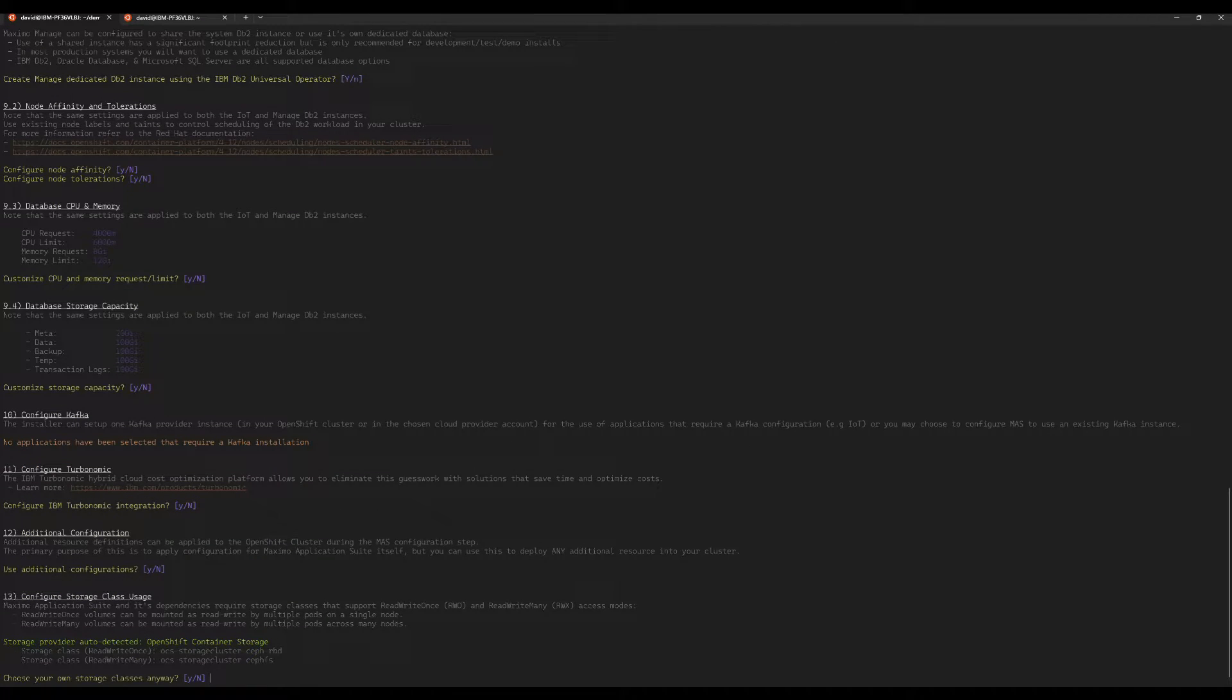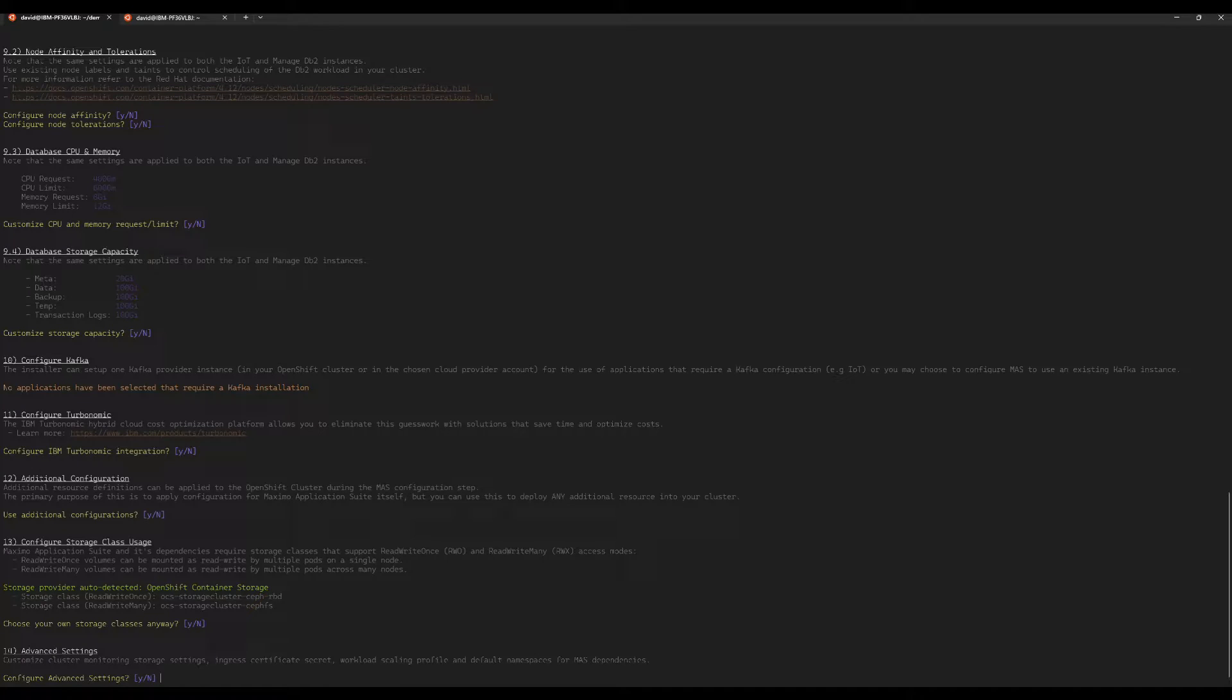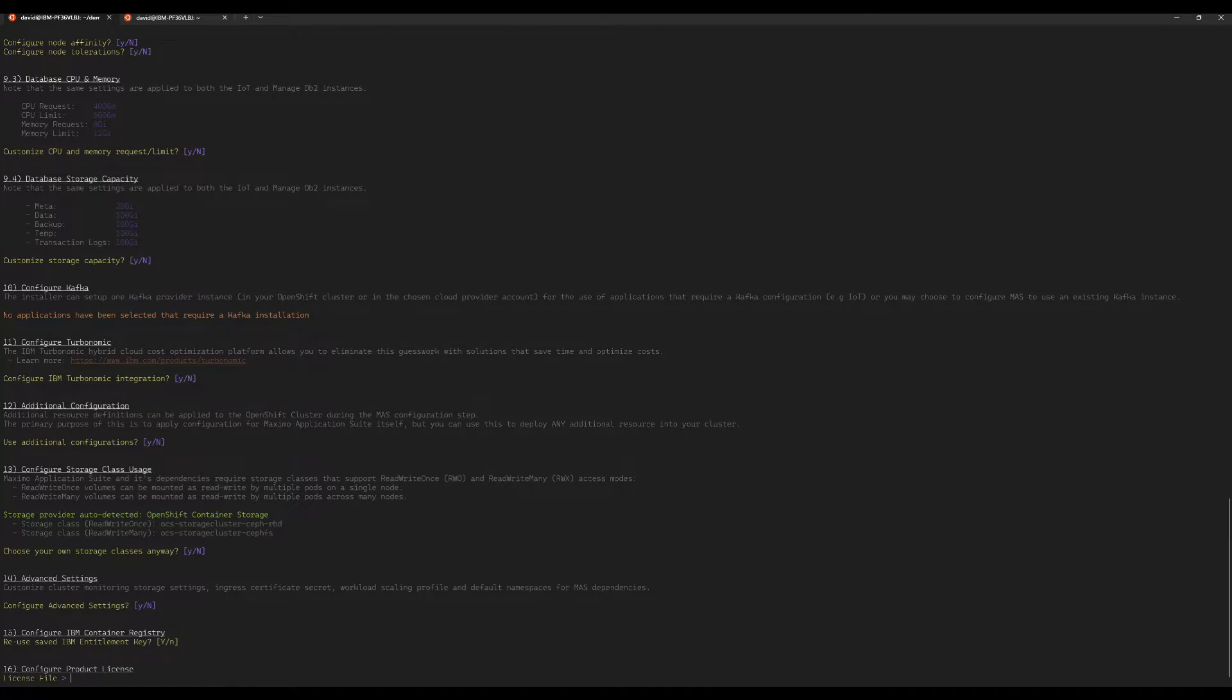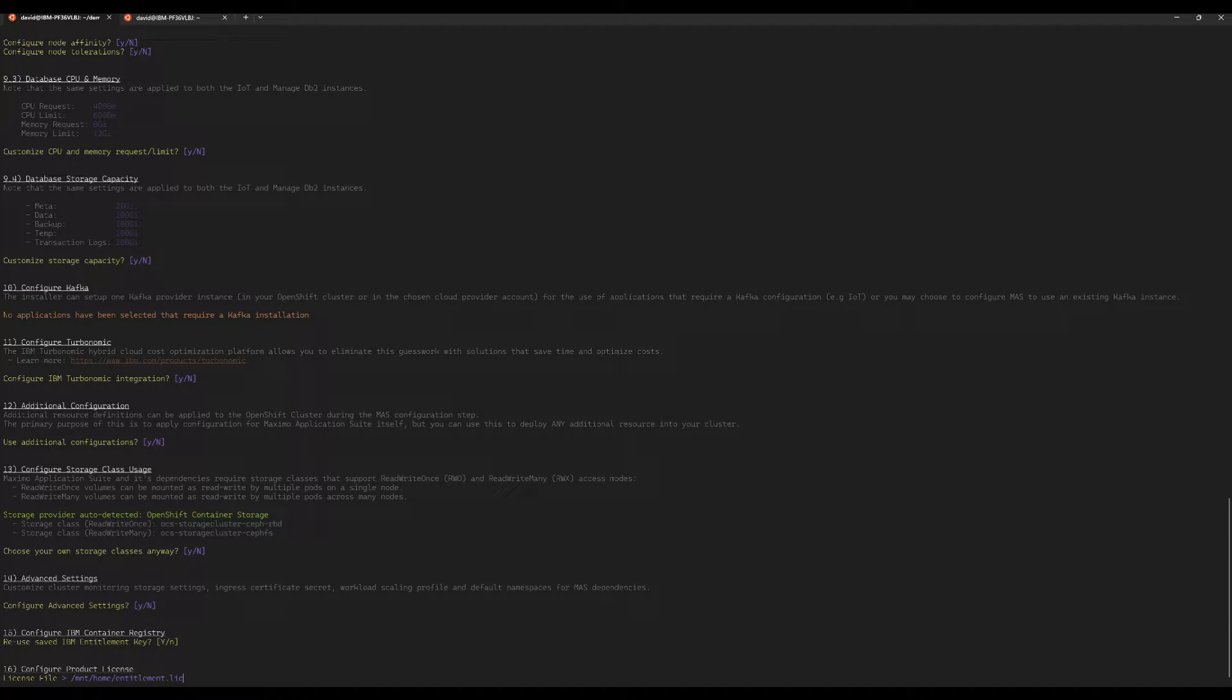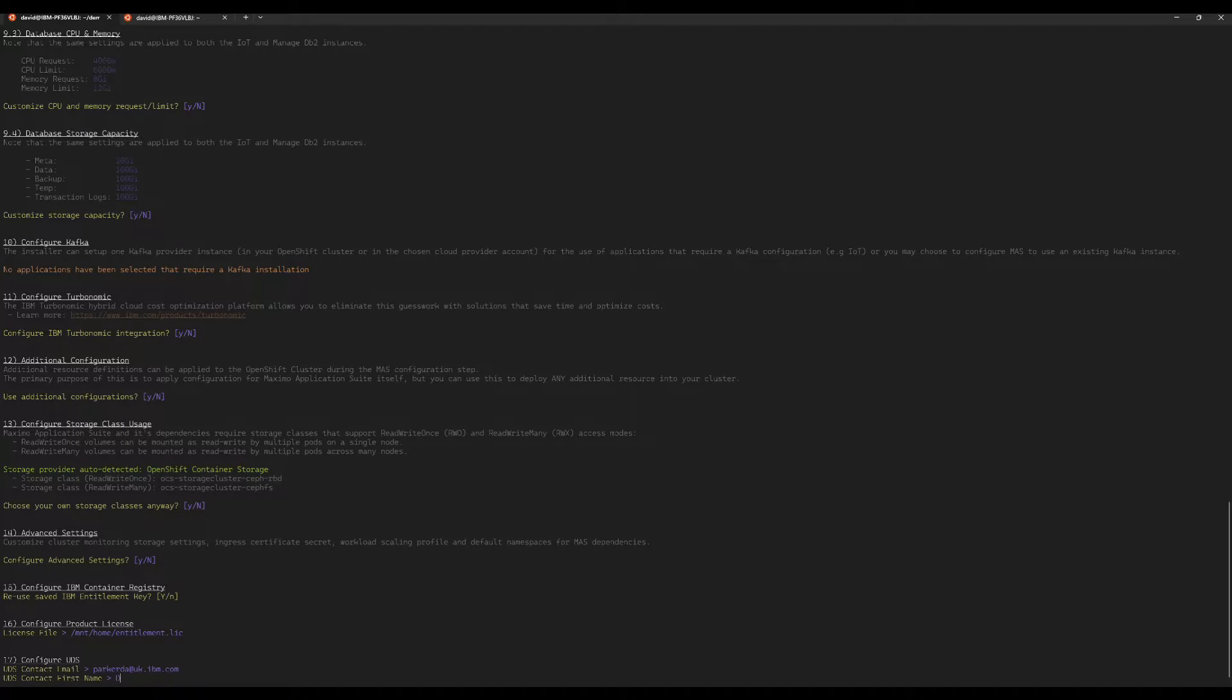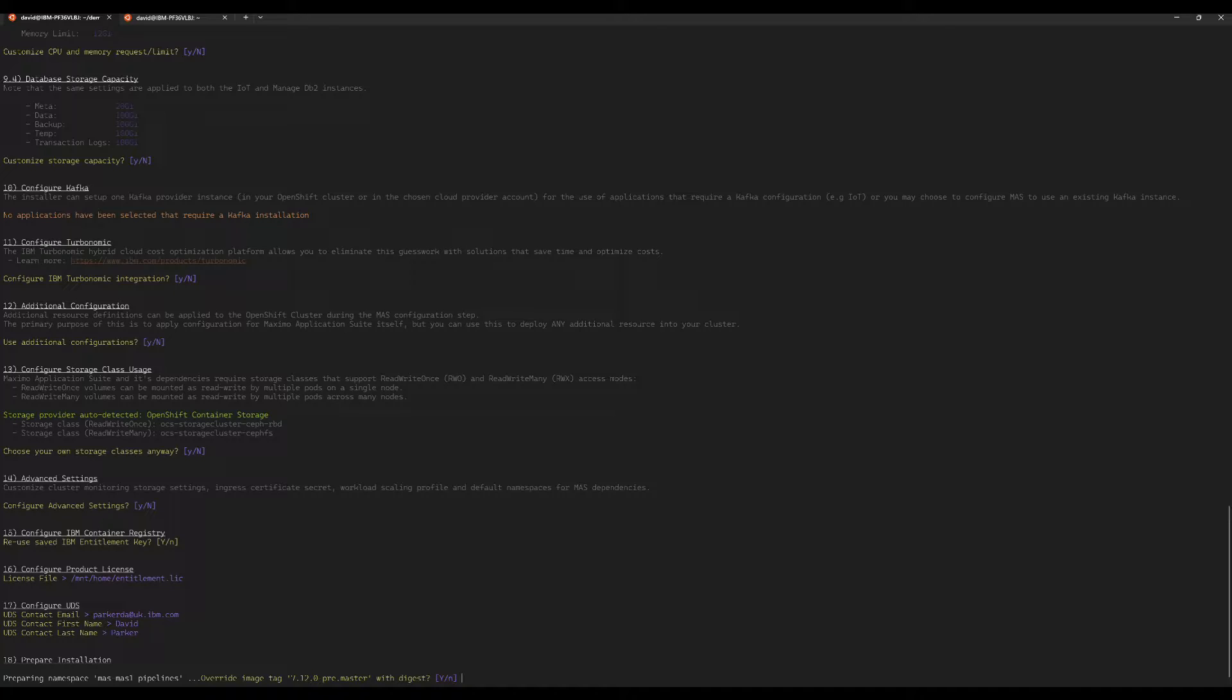With storage classes, the installer is able to detect certain storage providers such as OCS and the IBM Cloud storage classes, for example. When it does this, it will automatically select the most appropriate storage class, but you still have the option if you wish to override those. But I am not going to do that. And we're not interested in setting any advanced settings. I do want to reuse my saved IBM entitlement key from the environment variable I shared into this container at the start and the license.